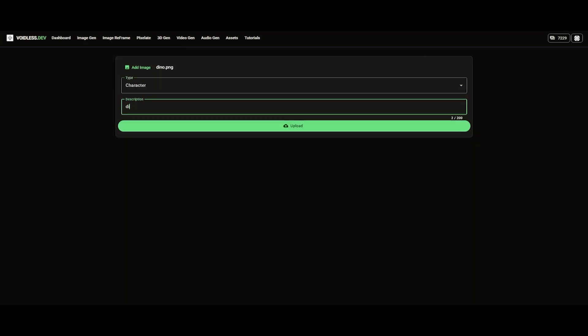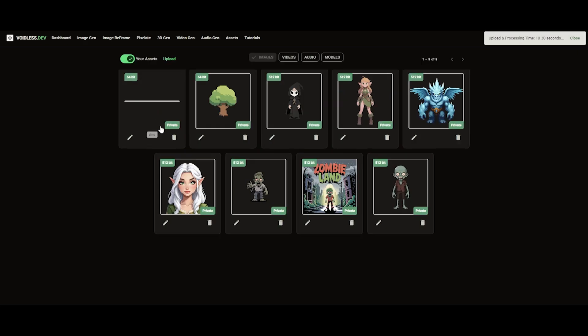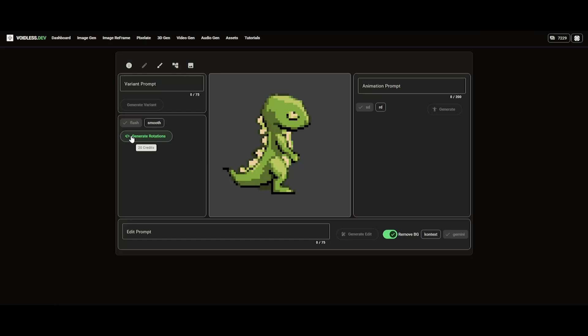Make sure to set the type and give it a description. Once uploaded, click the edit button. From here we can start animating.